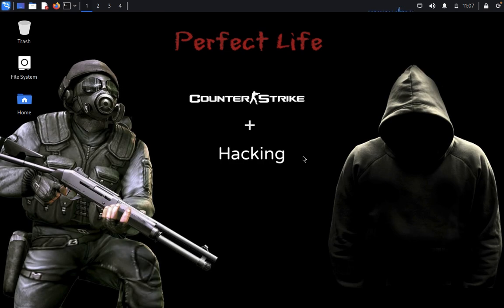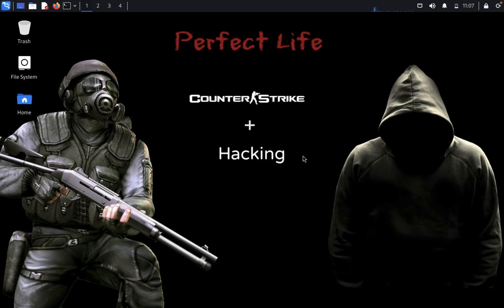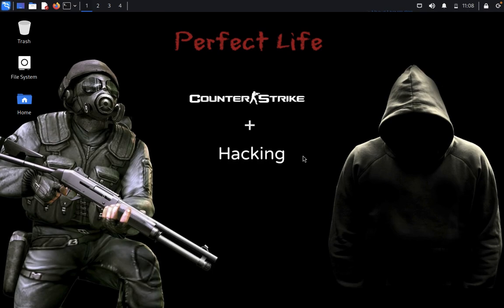For example, we can use something like 1 equals 1. This manipulated input could change the logic of the SQL query and potentially allow for unauthorized access to the database. To prevent SQL injection, it's crucial for developers to use parameterized queries, prepared statements, or other secure coding practices and validate and sanitize user inputs before interacting with the database.